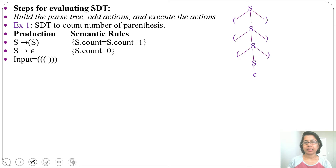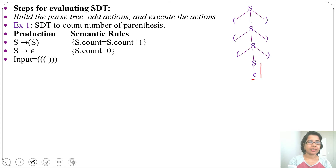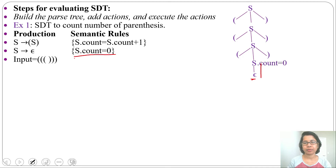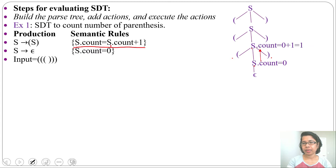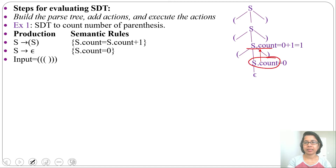Let me evaluate this in bottom-up order during the reduction. The last level node is epsilon. From epsilon I reduce to S — the semantic rule is S.count = 0, so S.count equals zero. Then from start bracket S end bracket I reduce to S. The semantic rule is S.count = S.count + 1. This S is the parent and this S is the child, so S.count will be 0 + 1 = 1.